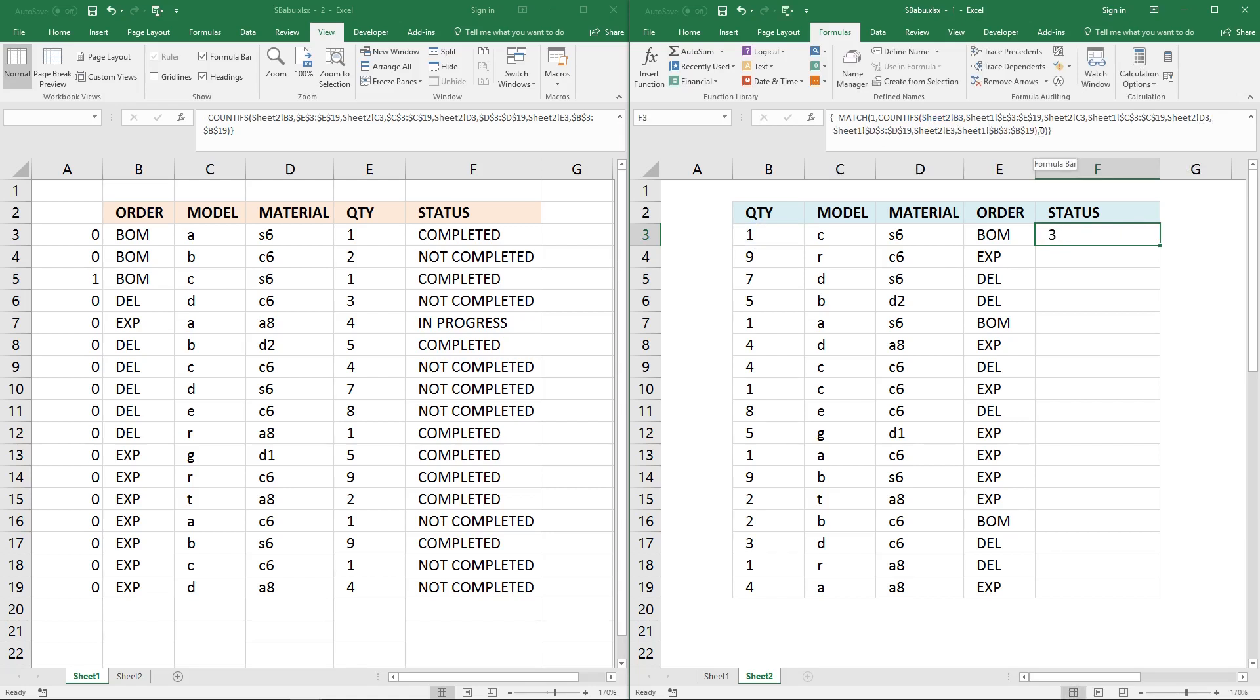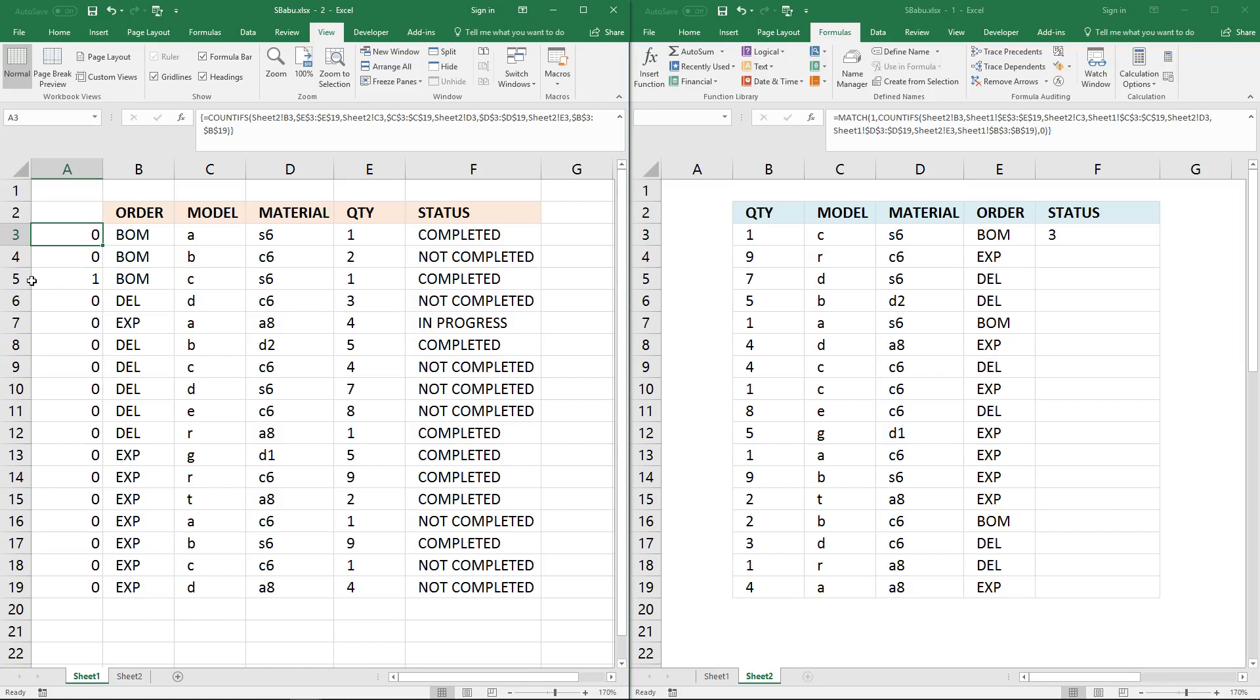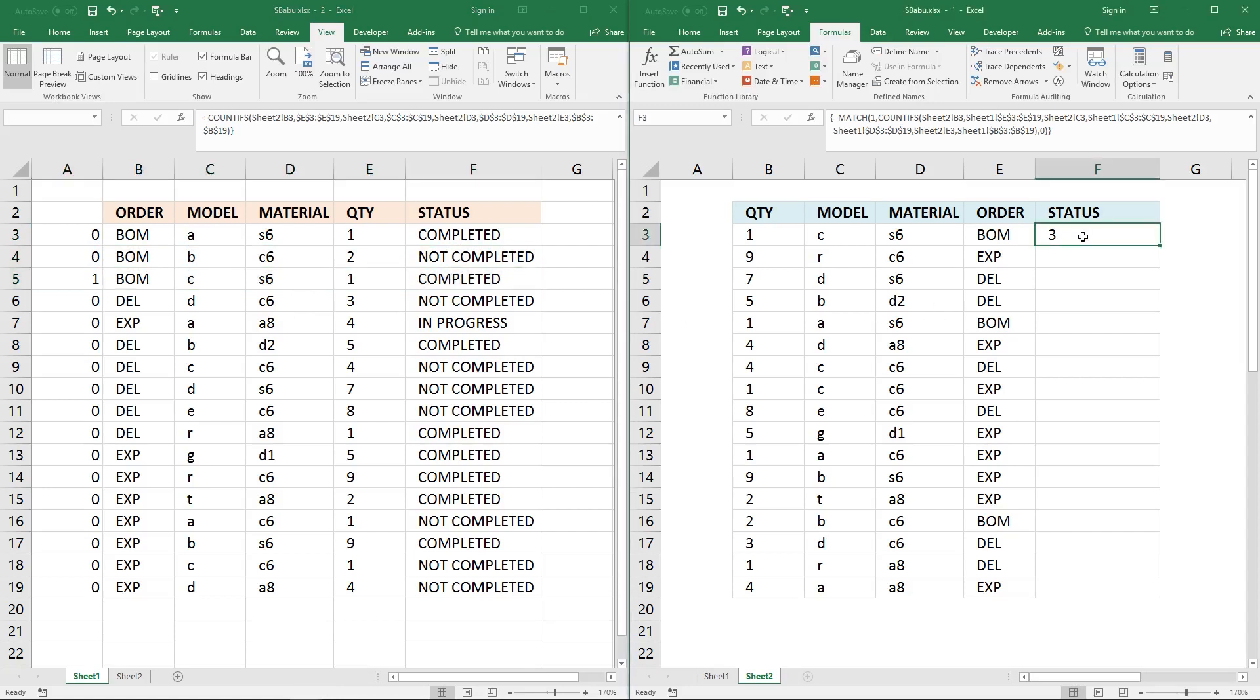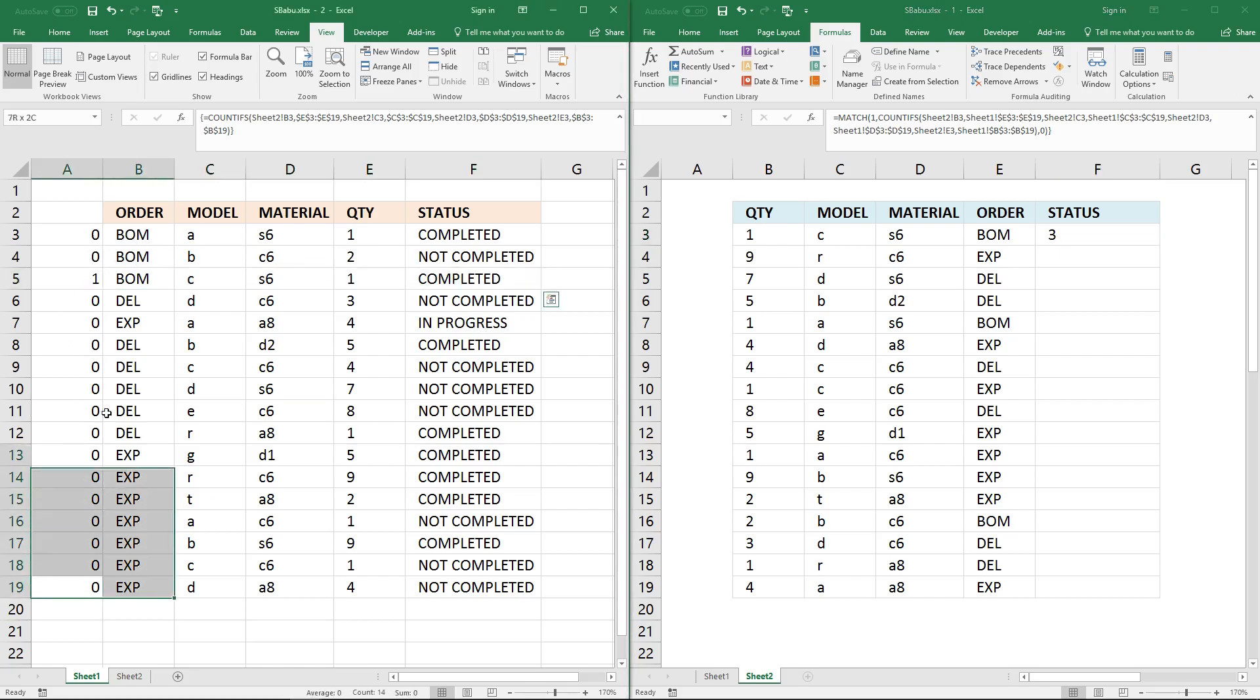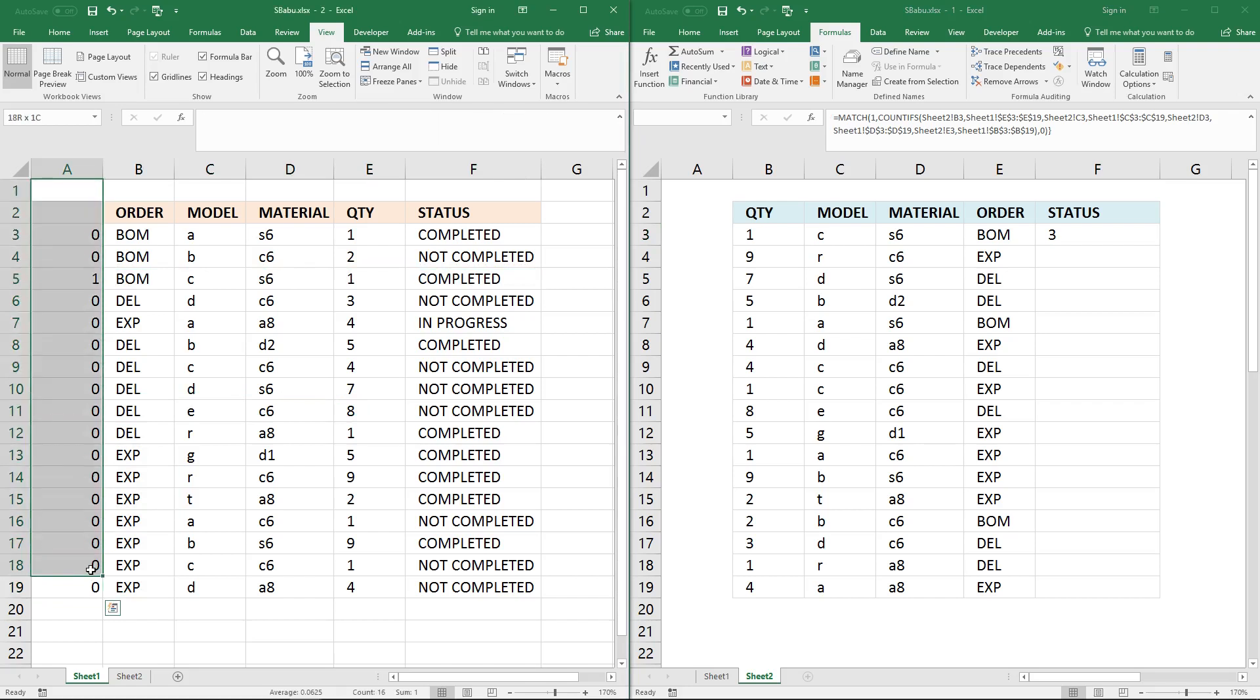Now you can see that the formula returns 3, so the value we are looking for is in row 3. But this record here is on row 5. Why is this telling us it's in row 3? That is because the MATCH function returns the position in this array, not in this array. So this value here begins with row number 1, 2 and 3.